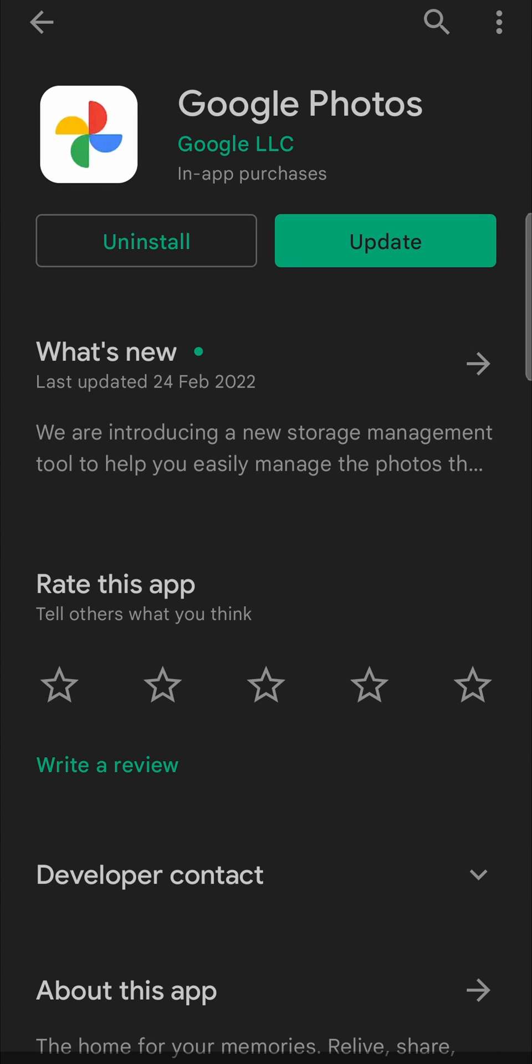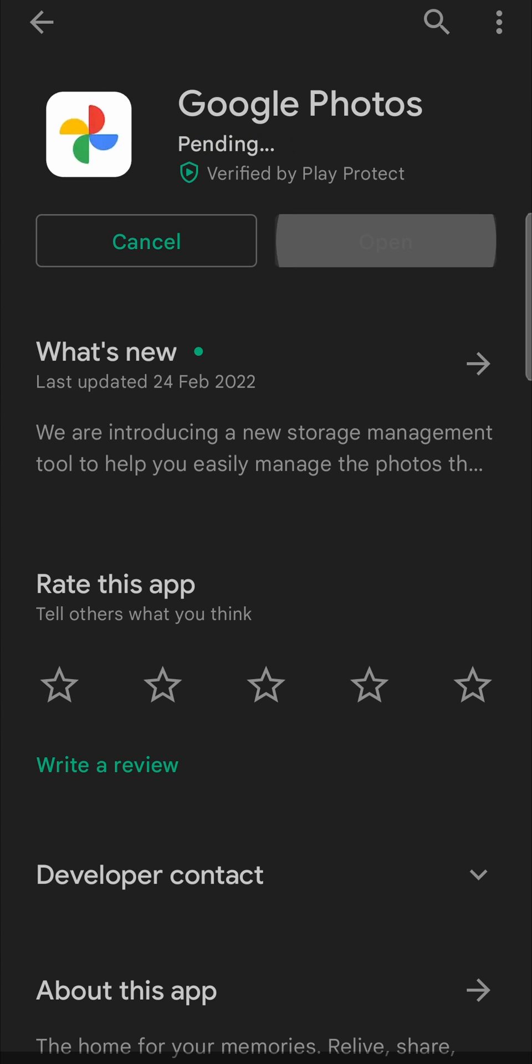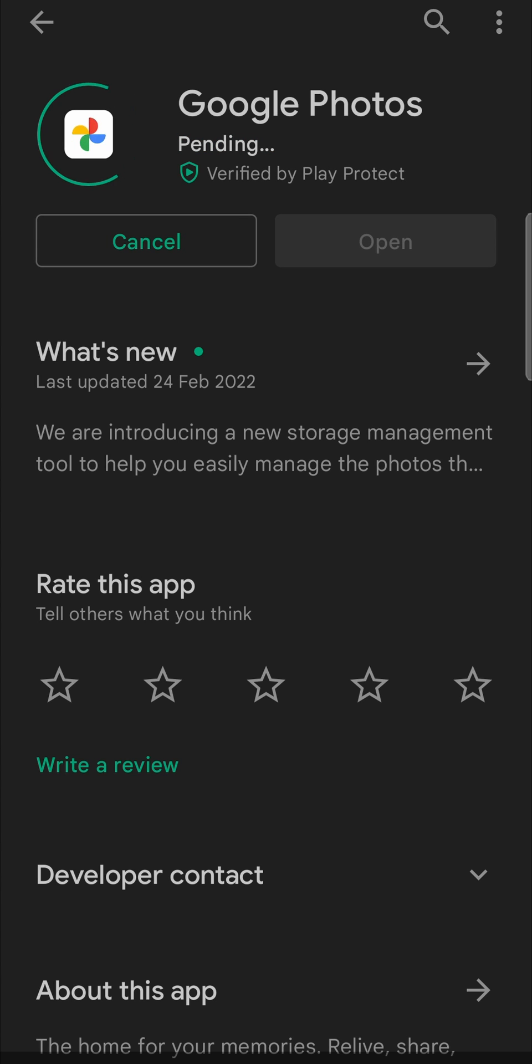Now it says uninstall and then update. All you need to do to update the app is to tap on the update button. That will begin downloading the update. It will just say pending for a moment and then the download will begin.